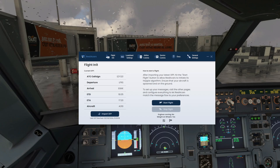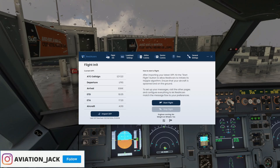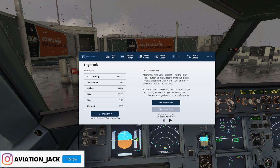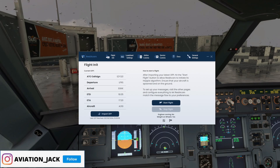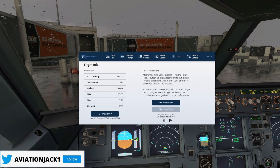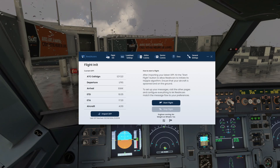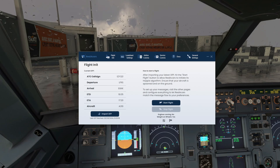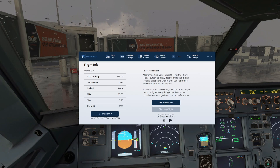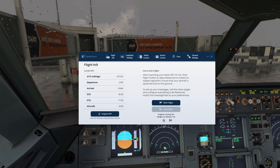Hello everybody and welcome back to a new video. Today I'm going to be taking you through a tutorial of the new Real ACARS software, which lately I've been using in my videos and also off-camera, because it's a really cool feature to get from flightsim.co. I thought today I would take you through the bits and bobs about Real ACARS and how it benefits you during your flights. First I'll show you how to download the software and then take you through the rest.